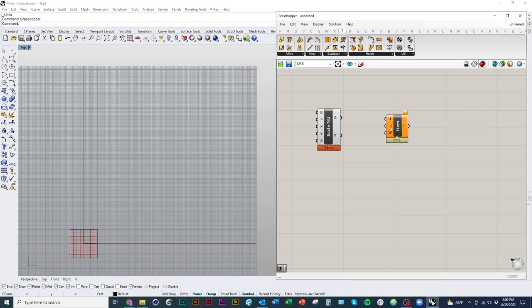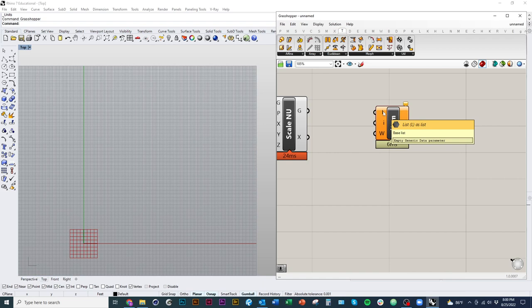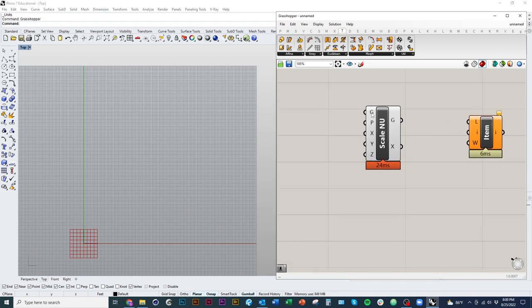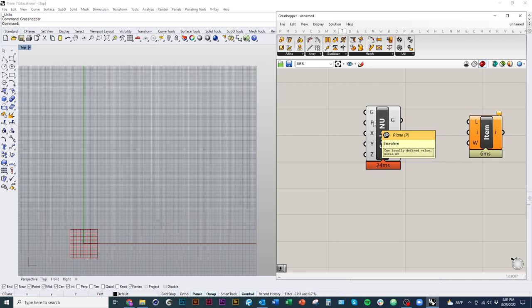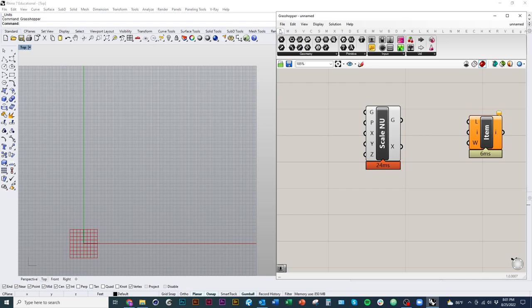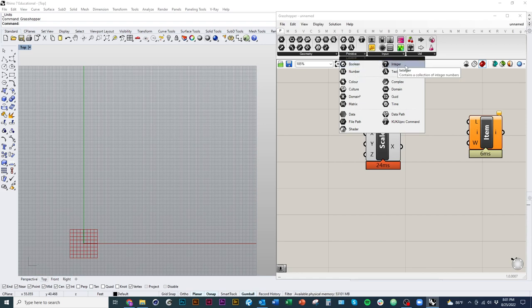Some basics about components: you'll see the name, and on the left-hand side we have what are called inputs. Different components have different numbers of inputs and outputs. When you hover your mouse over each input, it gives you information about what it's looking for in order to work properly. For example, this one is looking for a base geometry, a base plane for orientation, and an XYZ factor. The little icon in the black hexagon next to the title also gives a clue as to the type of data it's looking for.